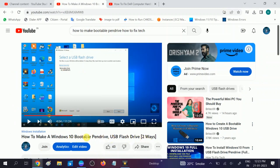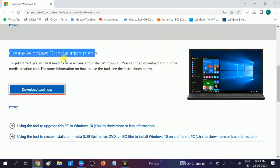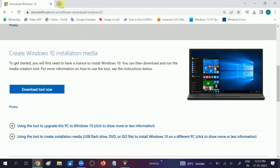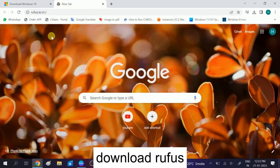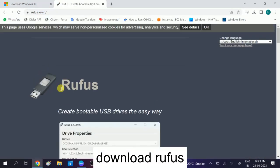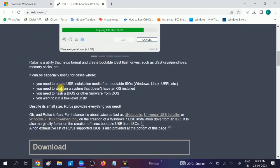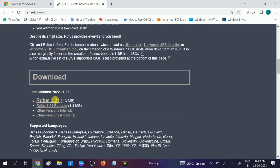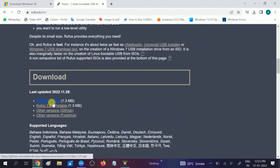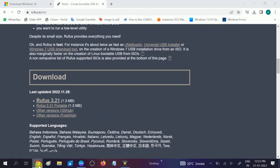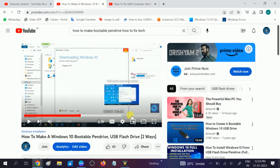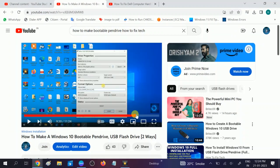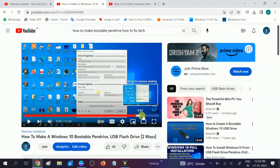You will see two methods to download and make the pen drive bootable. The second software we will talk about is Rufus — just type 'Rufus', go to the download option and download the latest Rufus. I am going to give you this link in my description box. This is a video for making the bootable pen drive.